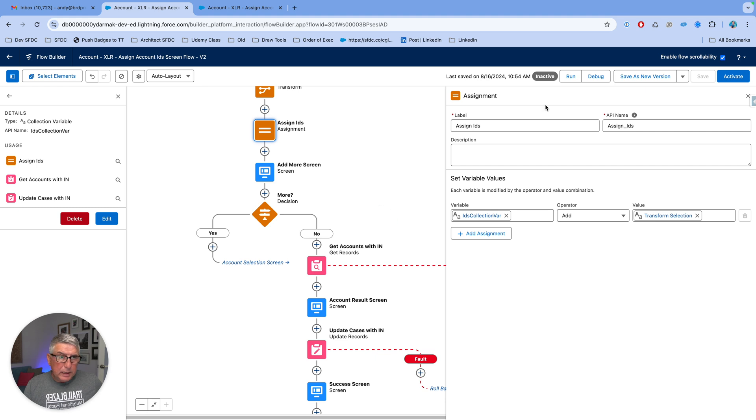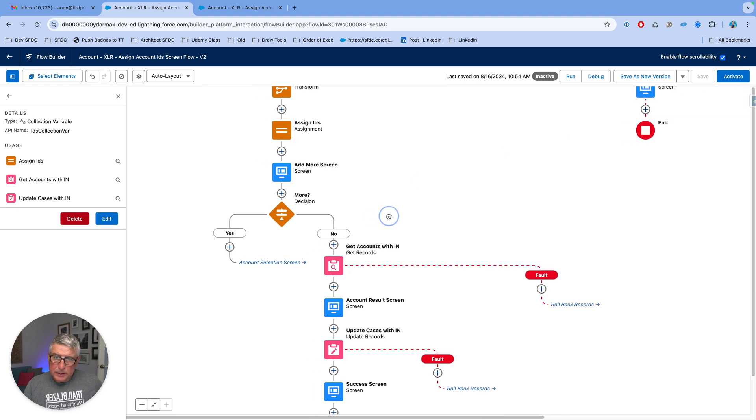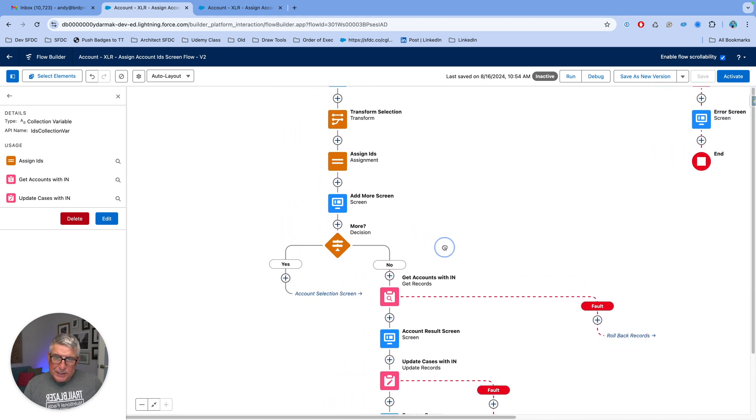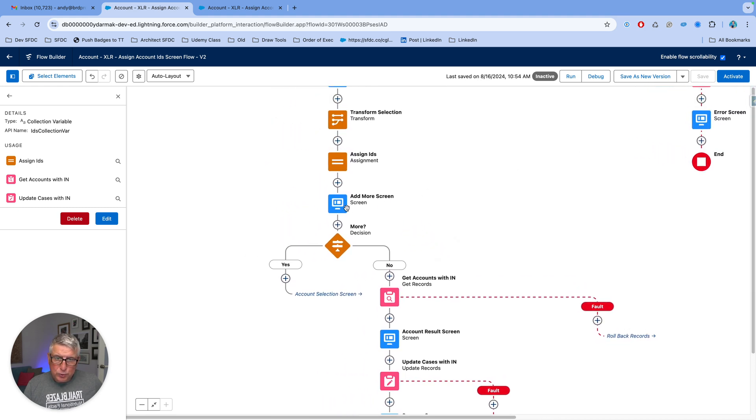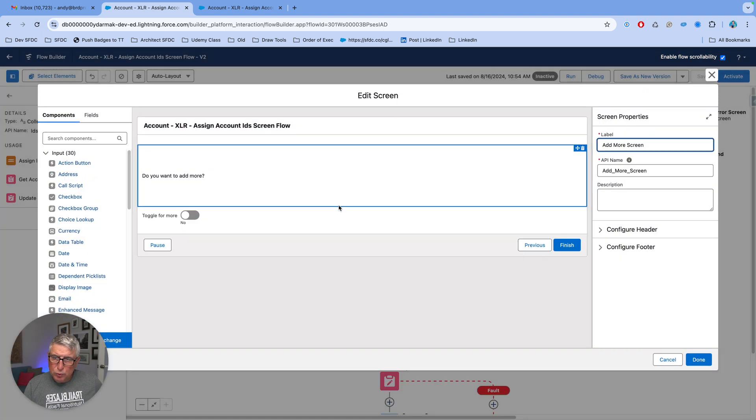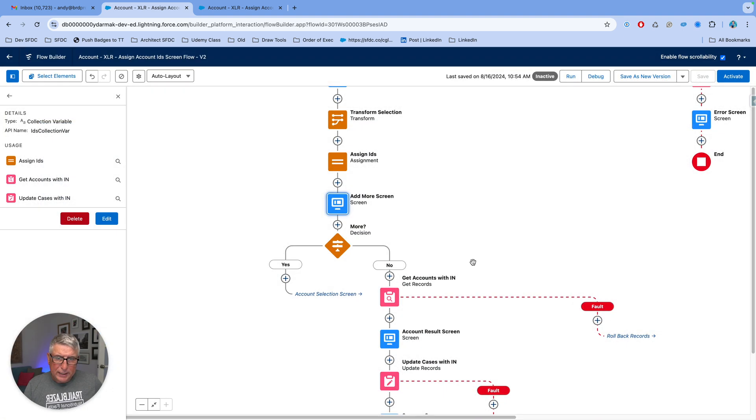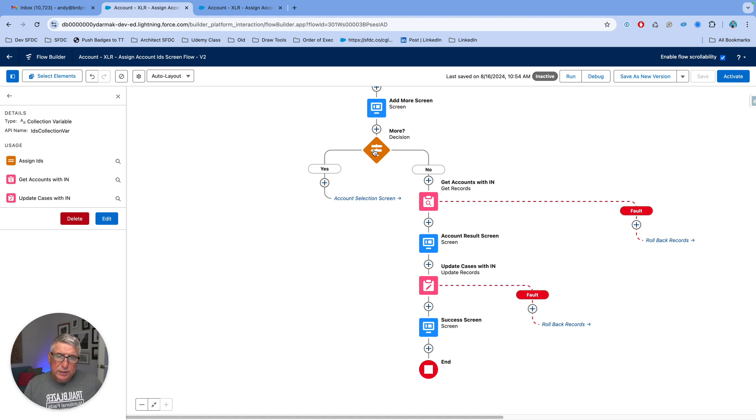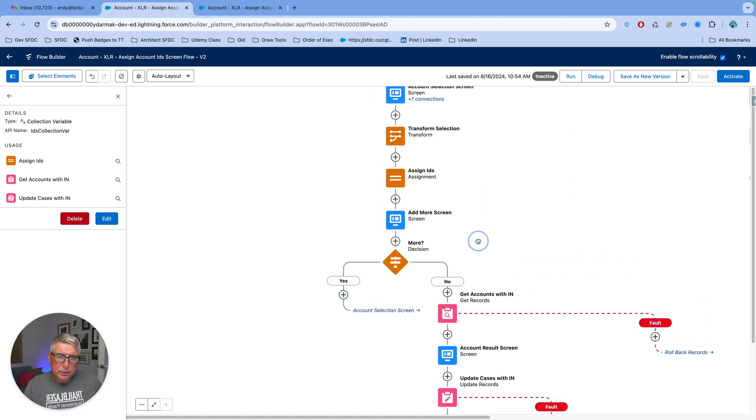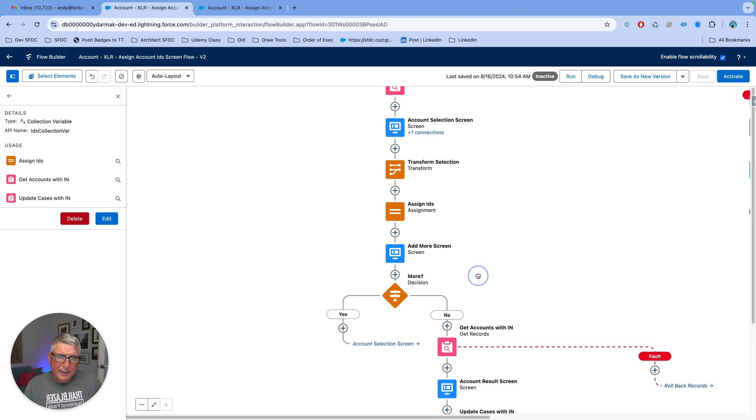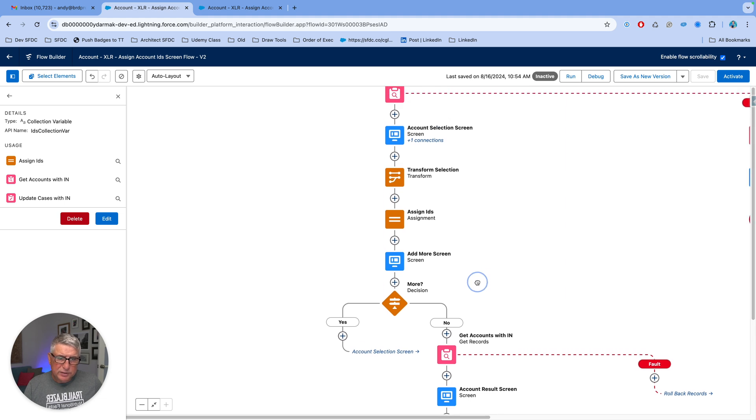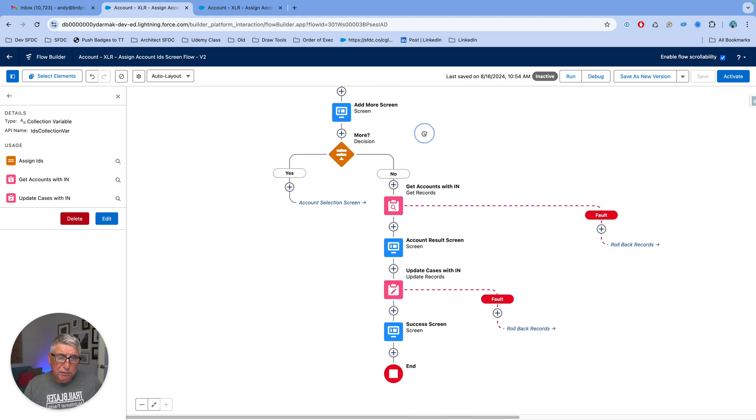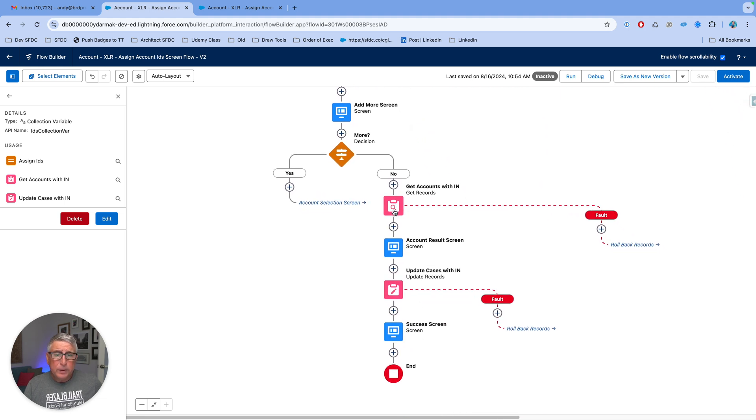So, once the user actually uses the toggle this is my add more screen uses the toggle to add more the decision evaluates whether the toggle is yes or not. If it's yes the user is kicked back to the same selection screen. If it's no we go to the final get.